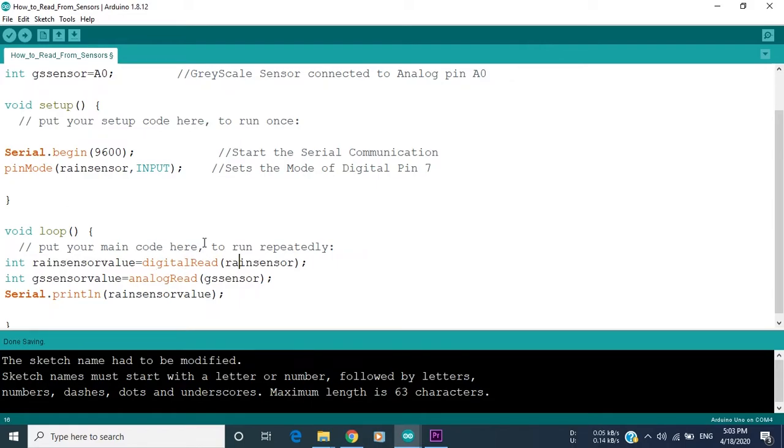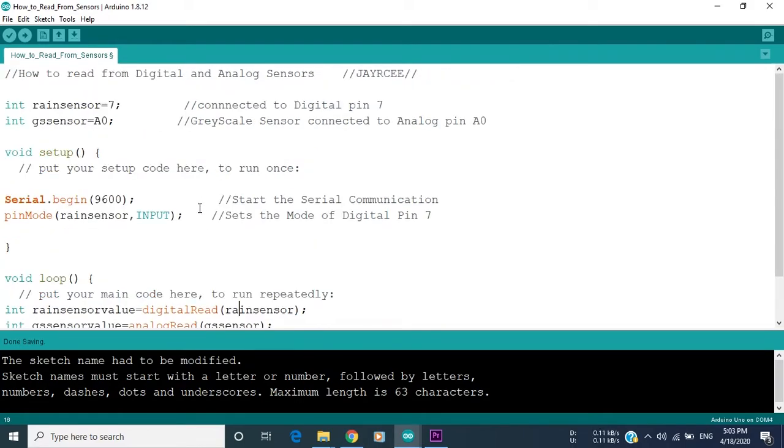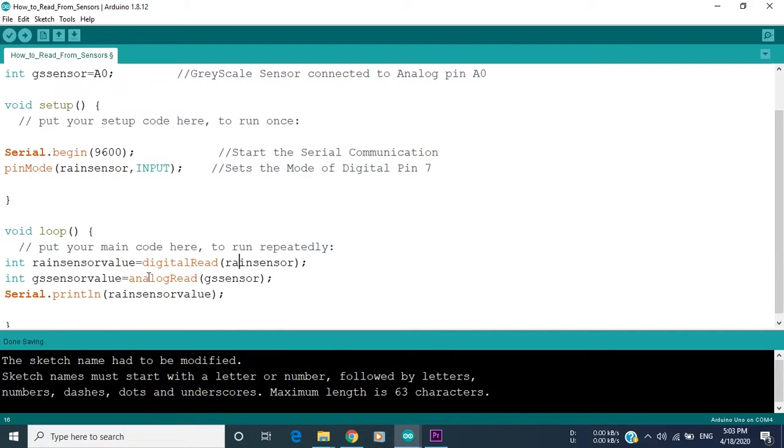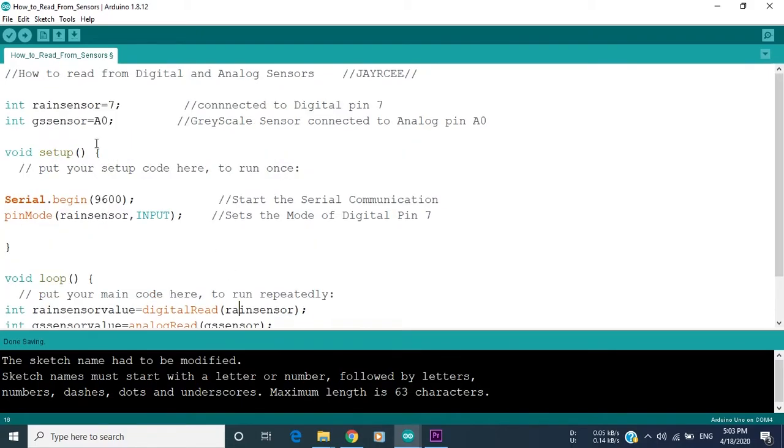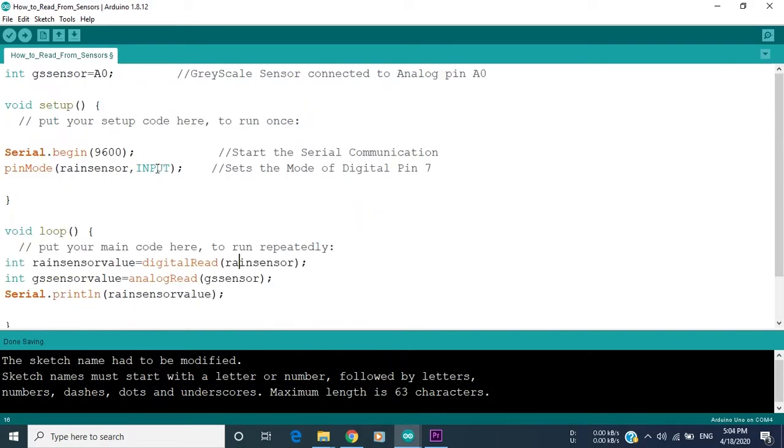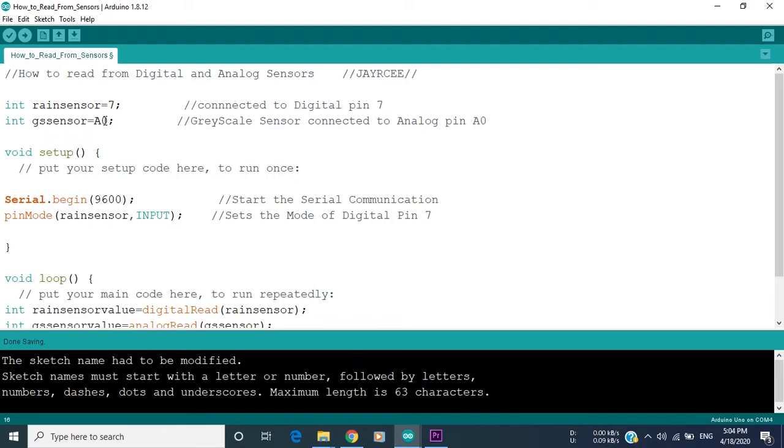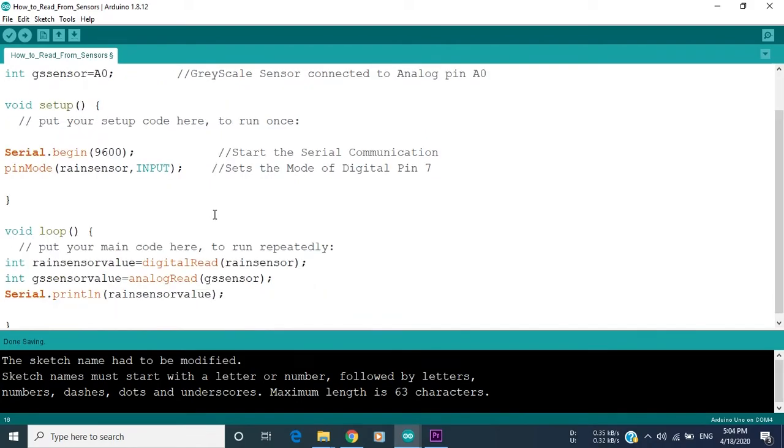On the other side, to read from an analog pin, we use analogRead, and we put the name of the pin that we just created, which is gs sensor. So gs sensor value equals analogRead gs sensor. This function reads the value of the gs sensor, which is connected to pin A0, and then puts it in a value which is called gs sensor value.